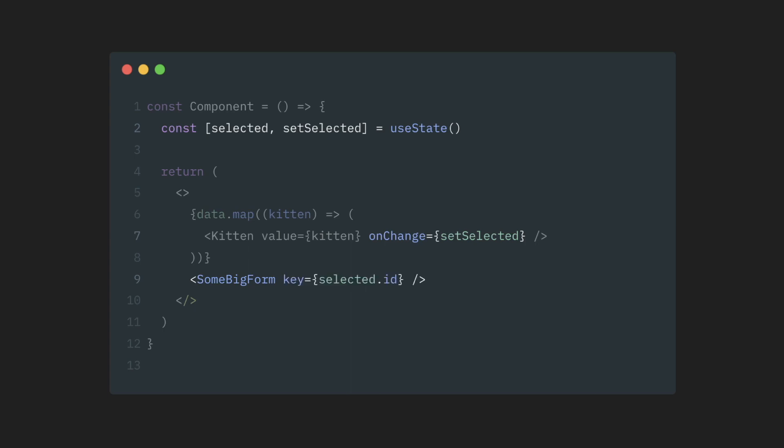Now, every time the selected value changes, the key will change as a result, the big form will reset itself, and all of its state will return to its default.